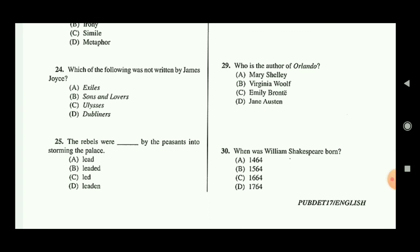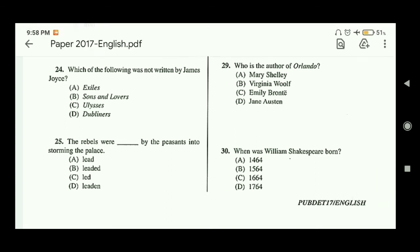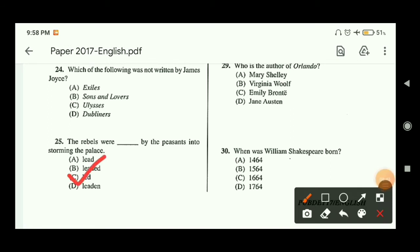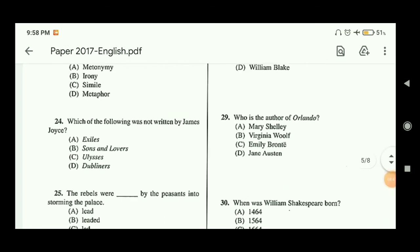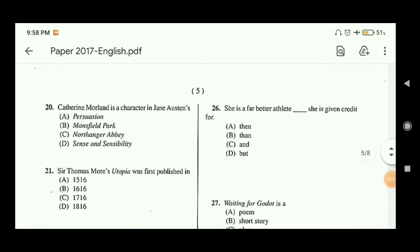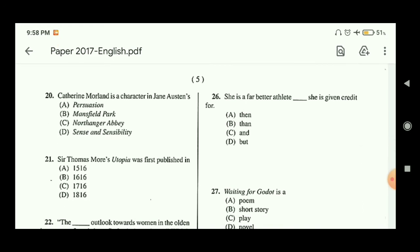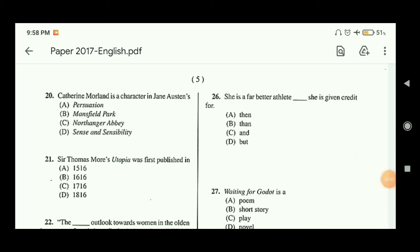Question twenty-five involves a passive voice transformation: 'The rebels were tasked by the peasants into storming the palace.' This is a very easy grammar question. Question twenty-six: 'She is a far better athlete ___ she is given credit for.' The answer is 'than,' making it 'She is a far better athlete than she is given credit for,' so option B is the correct answer.